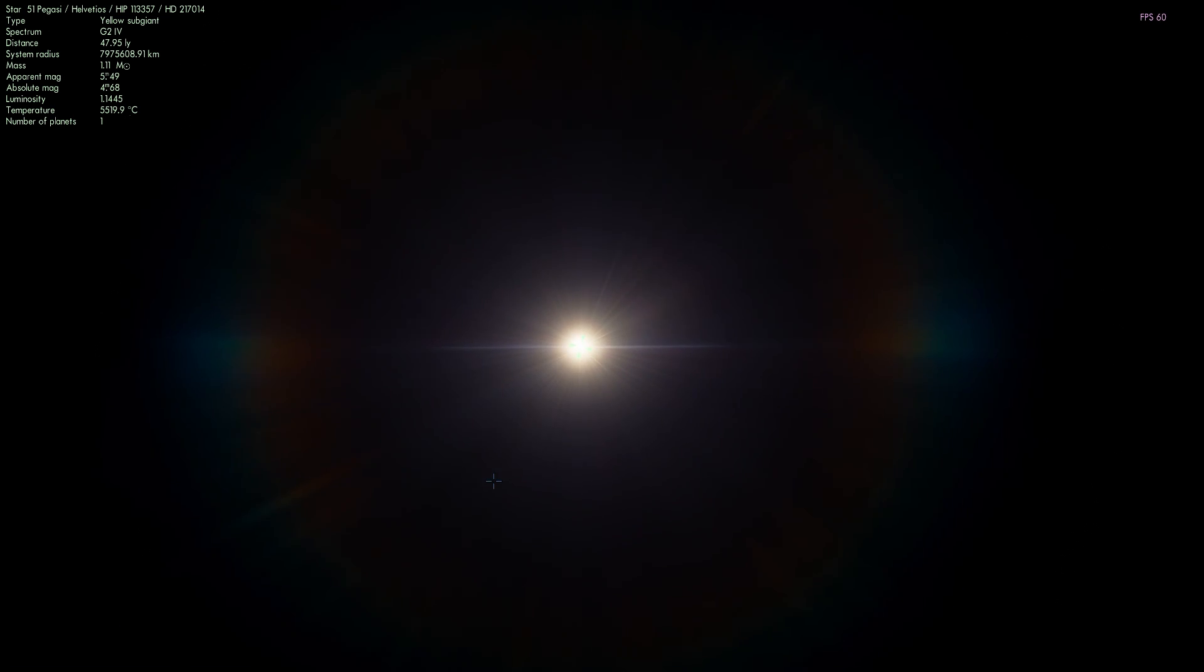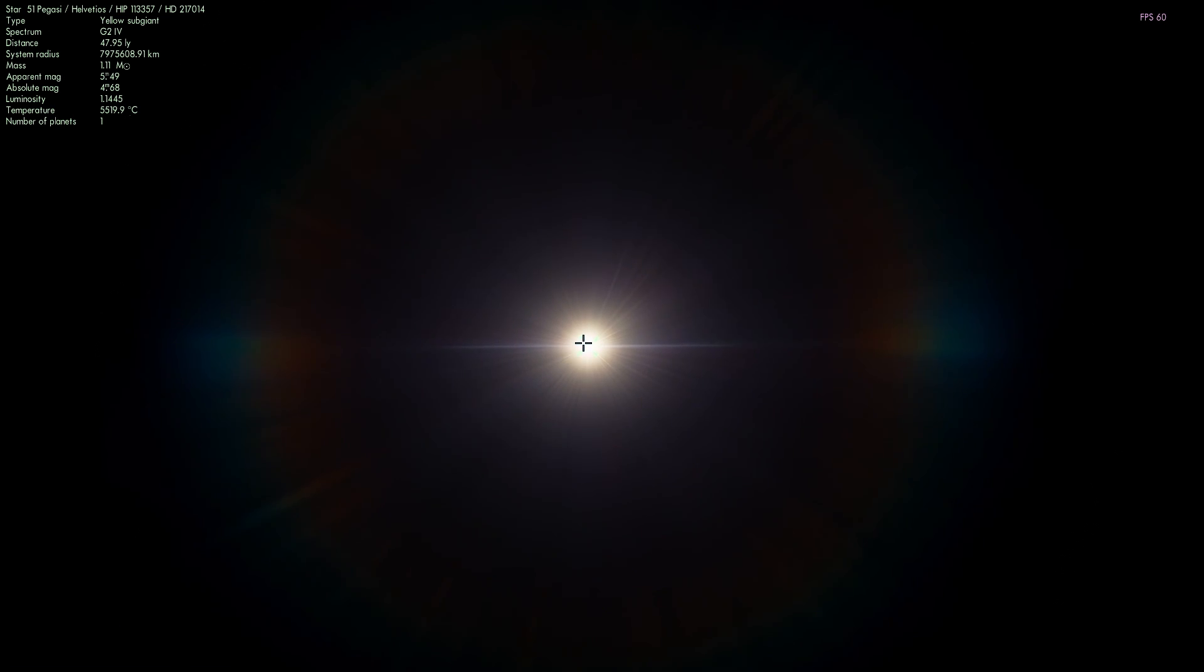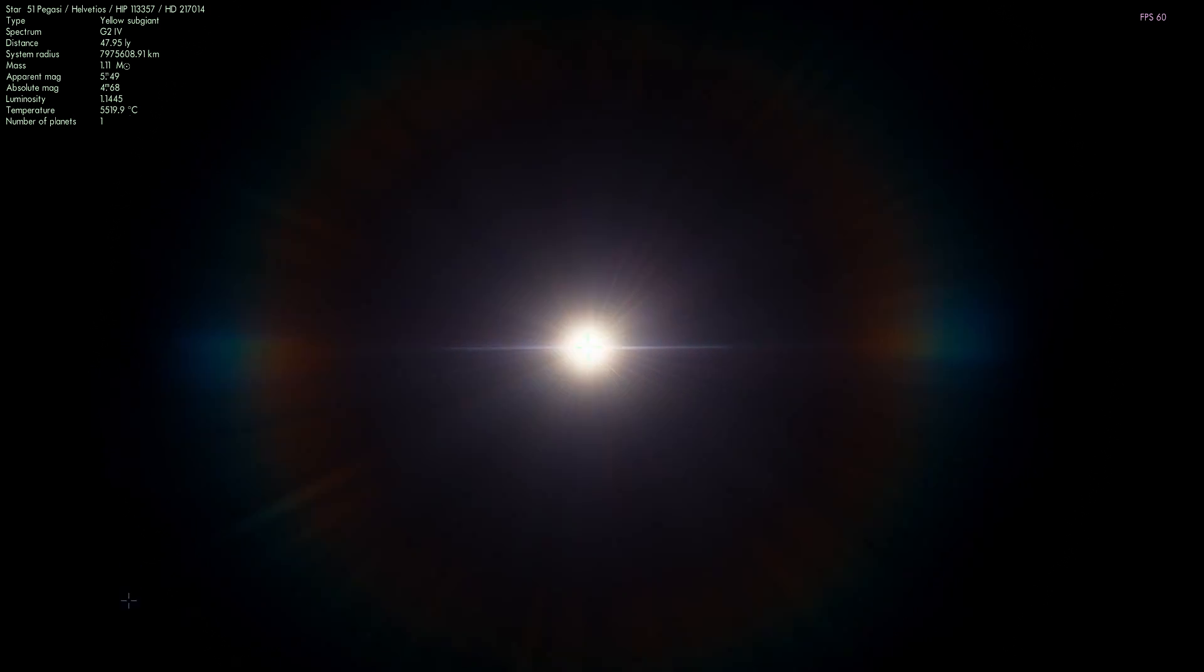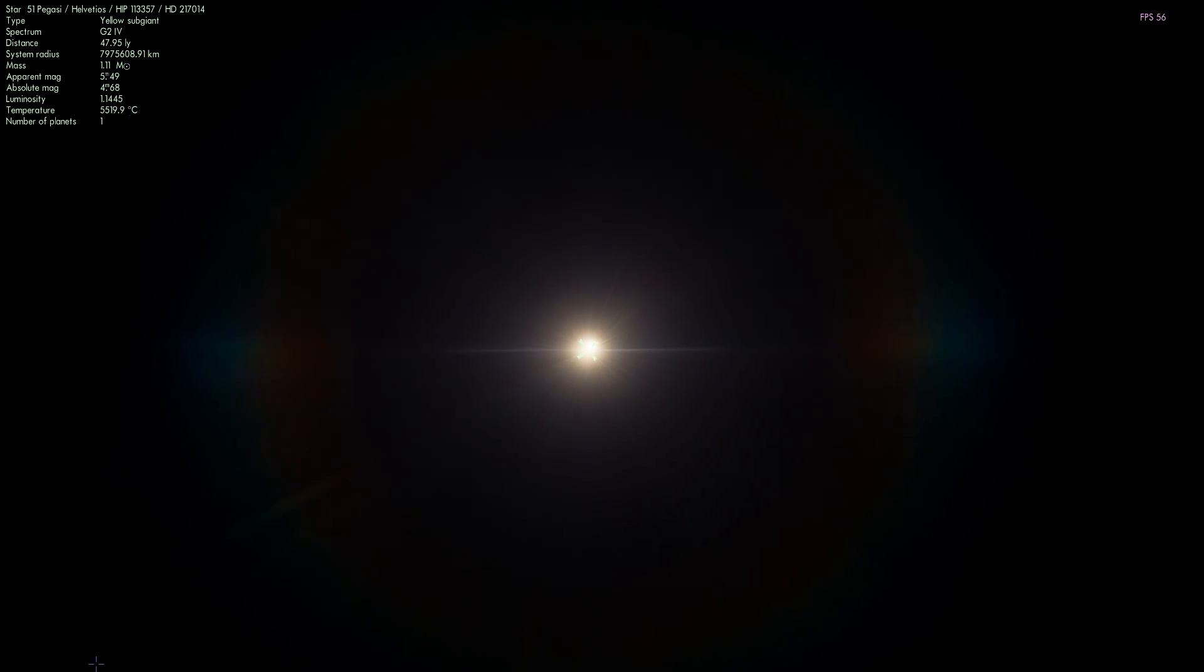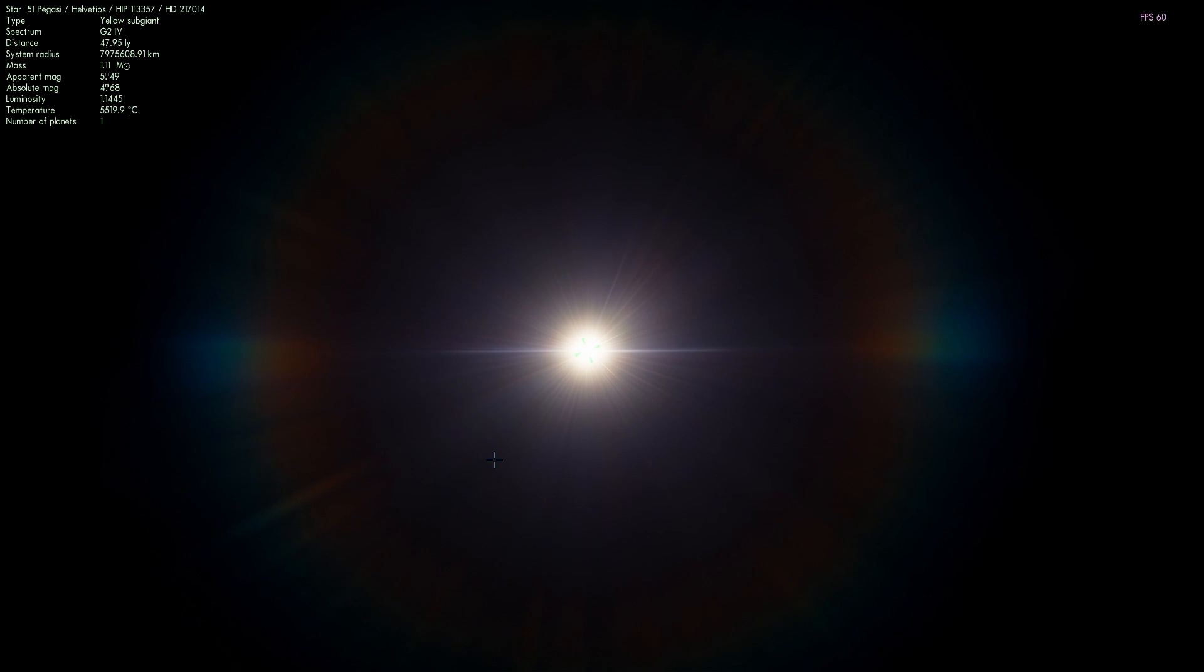They were able to detect that there's actually an object very close to the star orbiting in an orbit that's a lot closer than the orbit of Mercury.